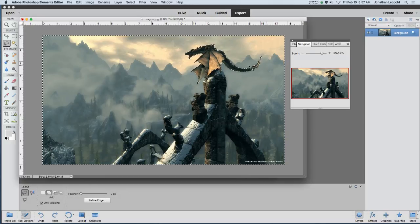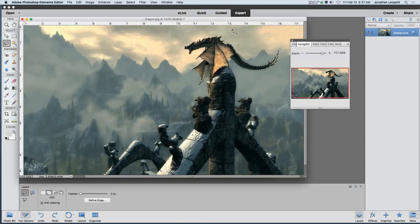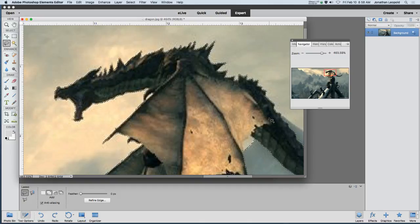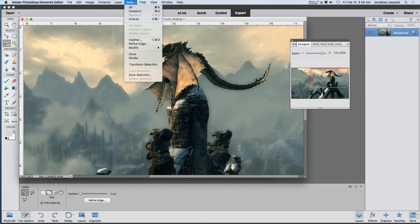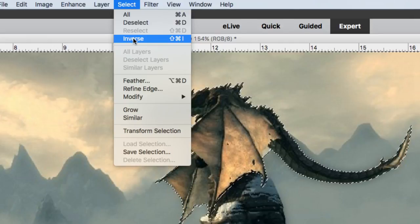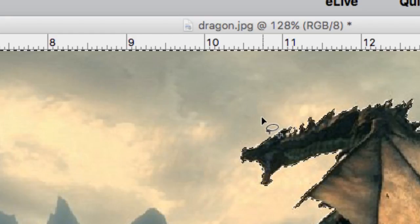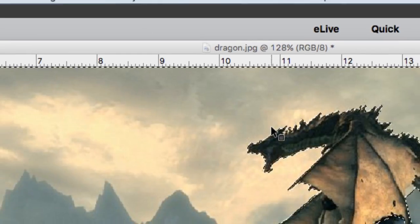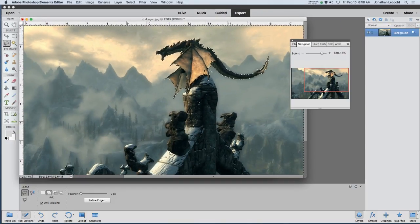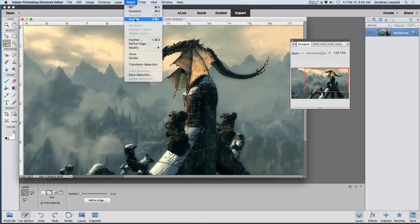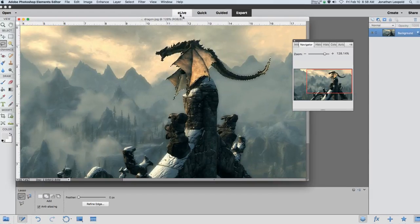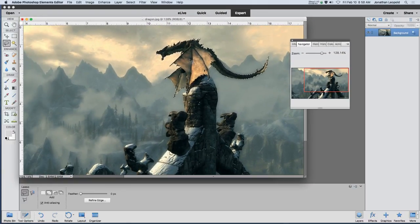It's often much easier to select the background than the object itself, because the object has lots of different color changes, subtle variations, and details, while the background is often blurry or a solid color. So we select the background, then go to Select > Inverse, which means the opposite. Right now you can see the dotted line around the edge of the document — that tells us the background is selected, like the donut part. We want the hole in the middle, so we inverse it. Now the line disappears from the outside and we've just got the dragon.